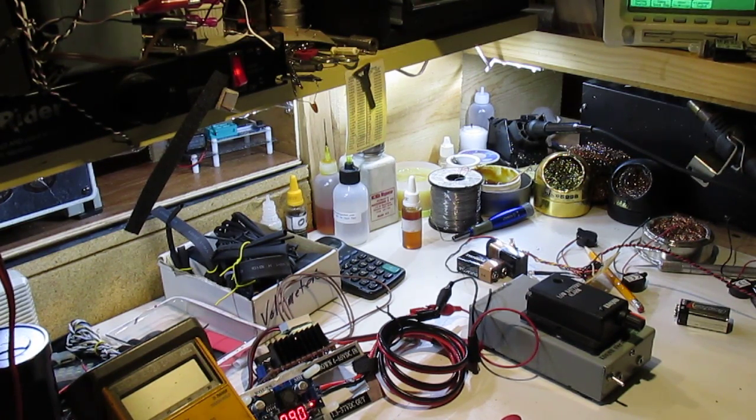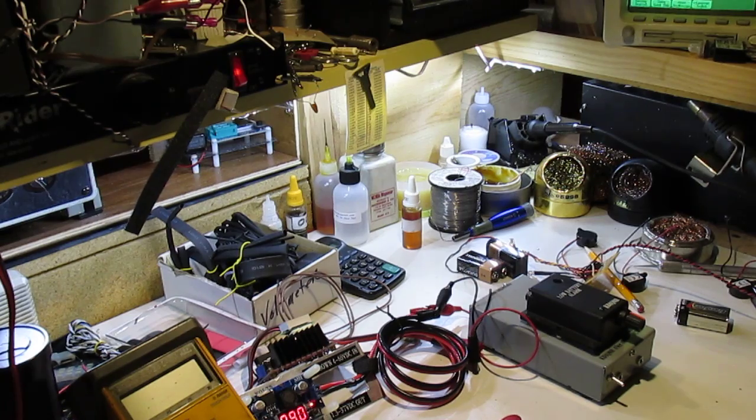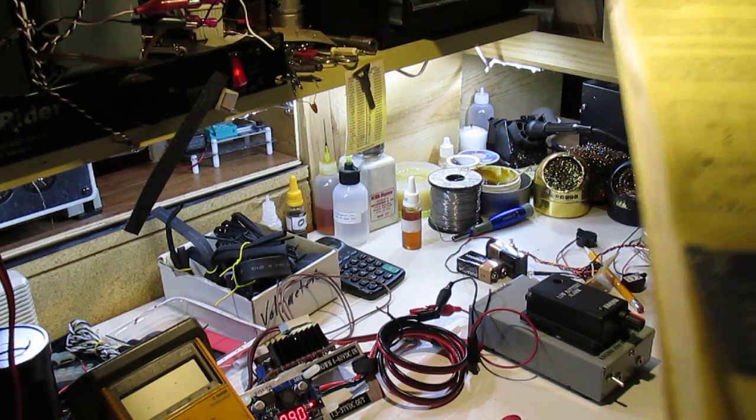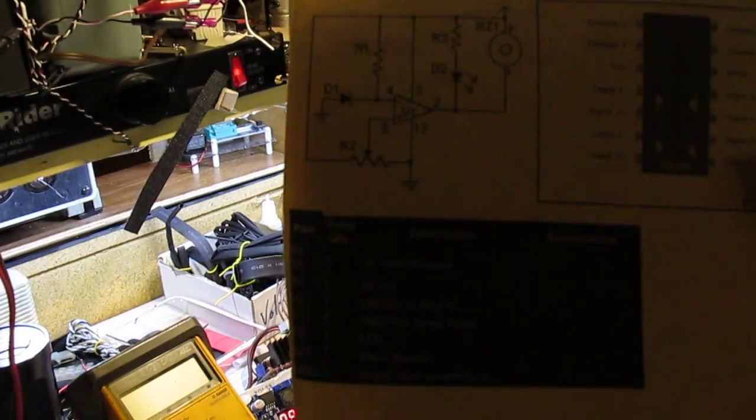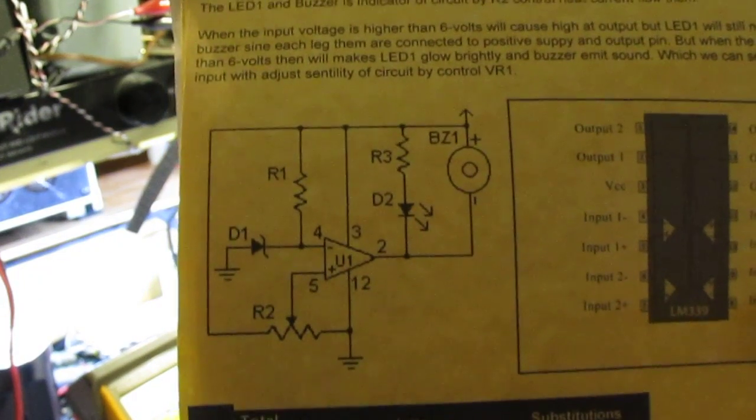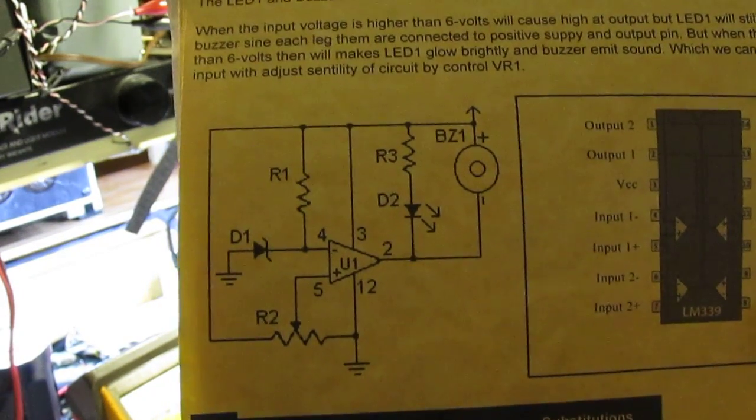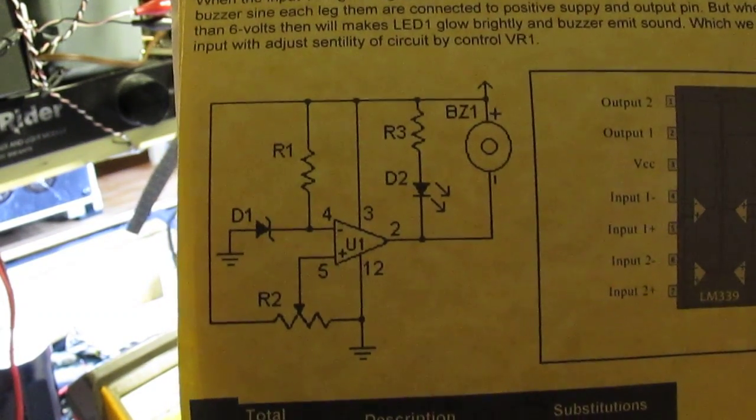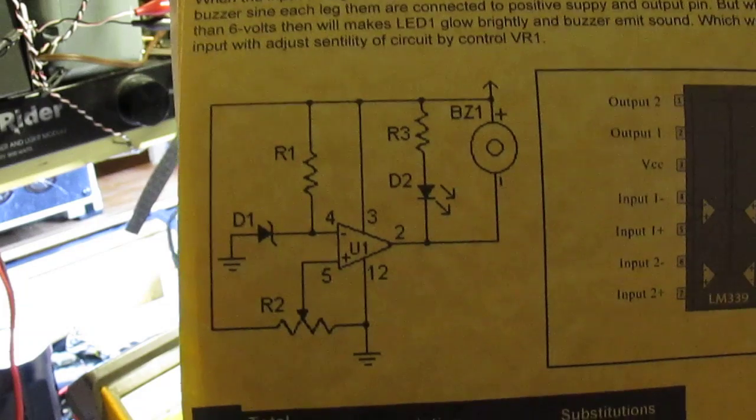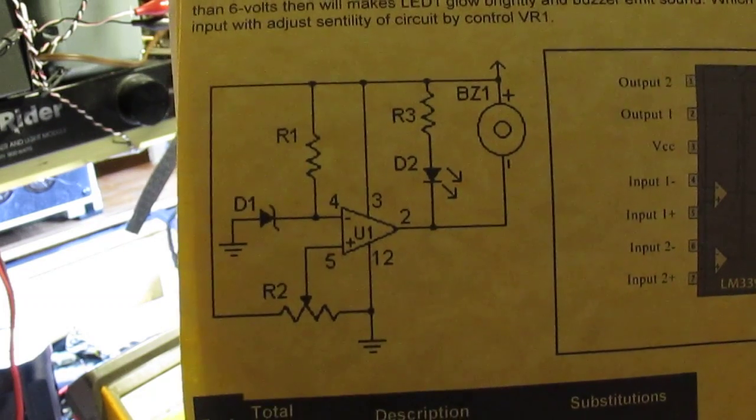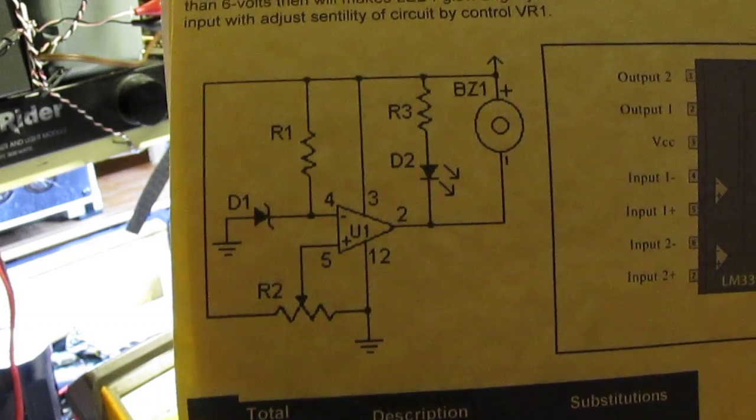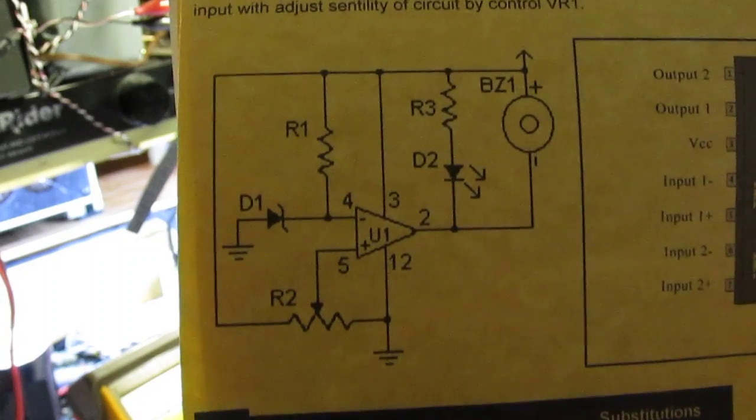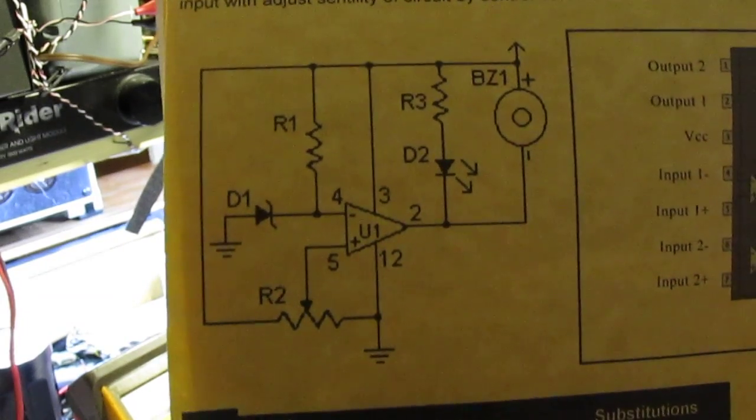While searching through the internet for a low battery alarm, I came across this schematic. Let me see if we can get it in here. Now you can freeze this. I'll leave it up for a second. If I post it on the YouTube video site, you'll see it.